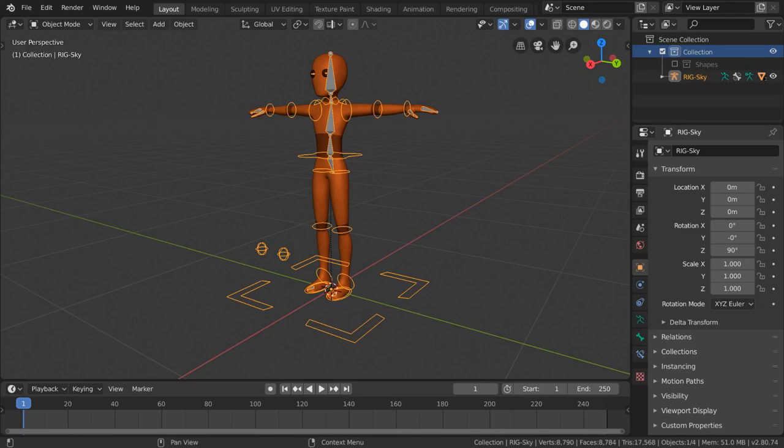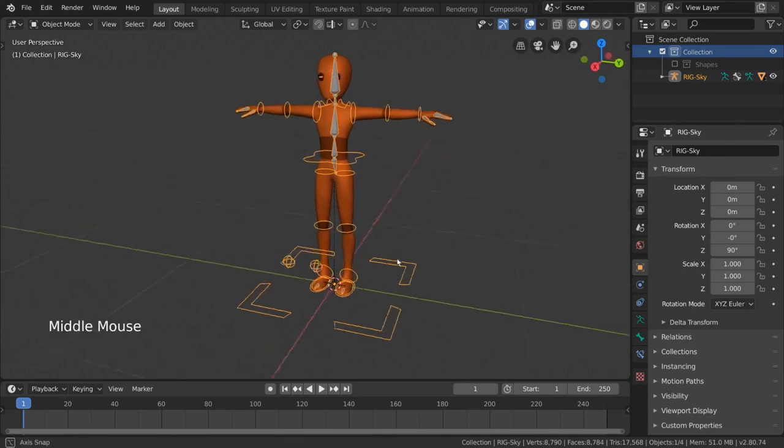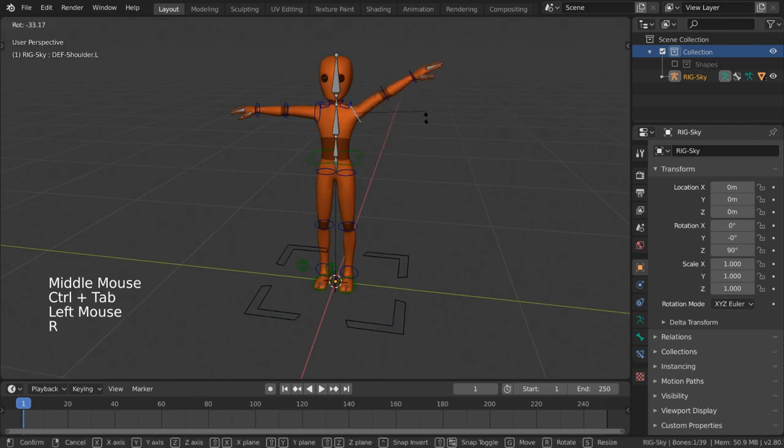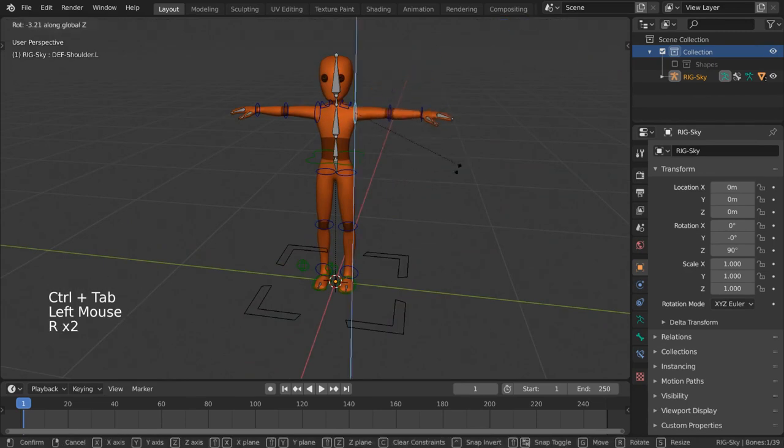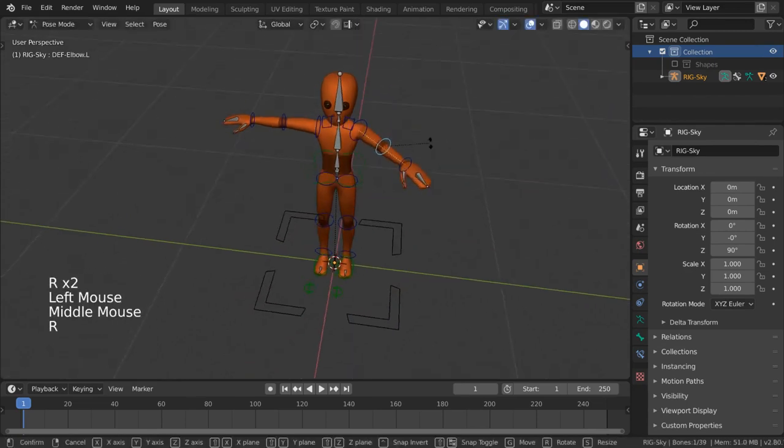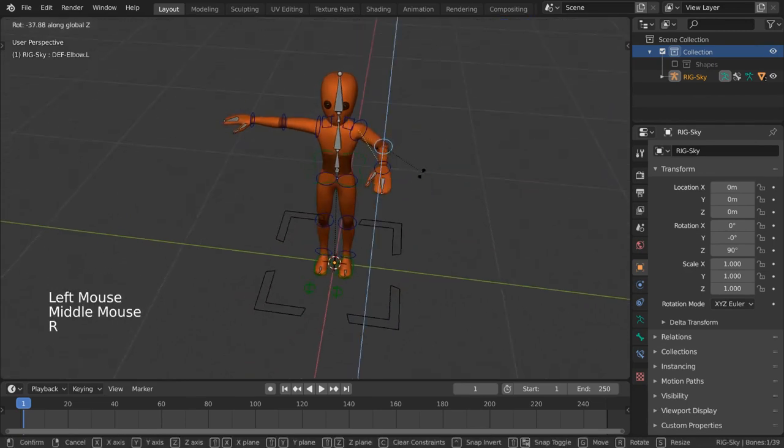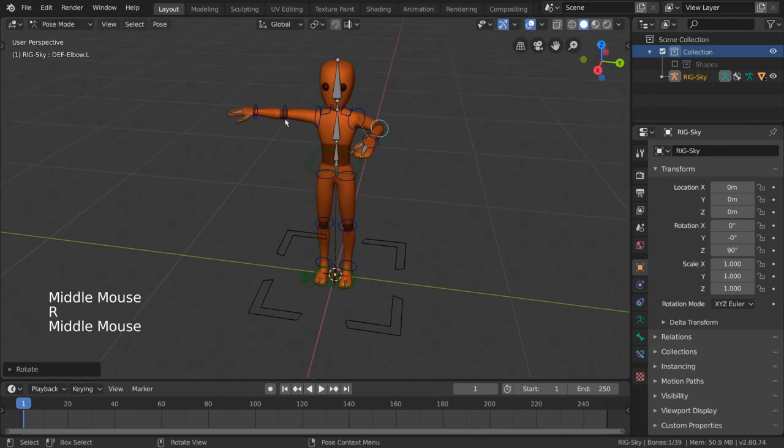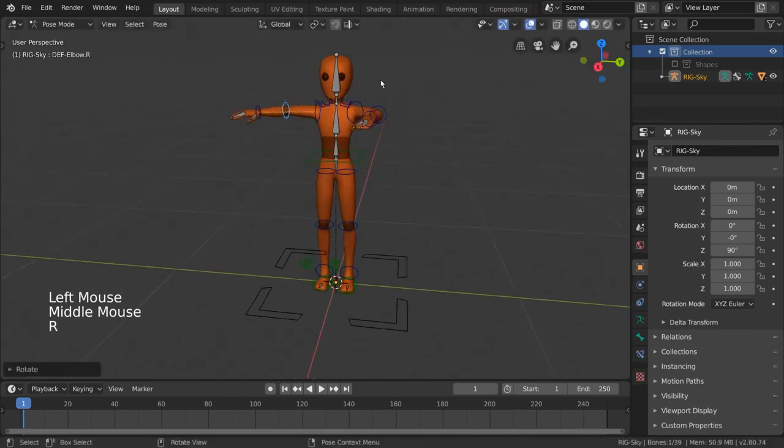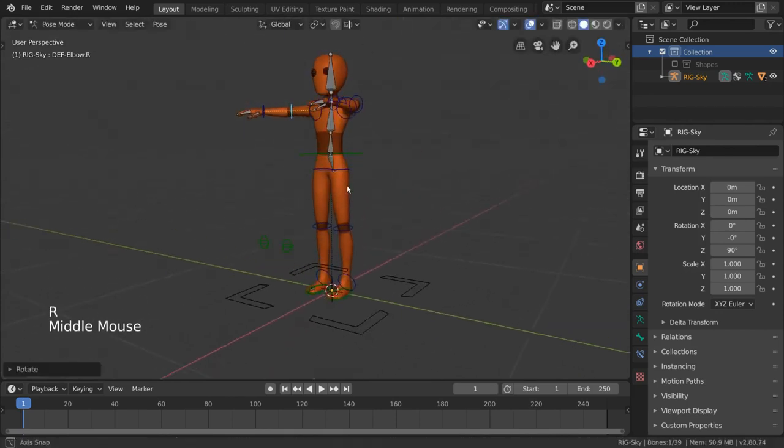Armatures are the foundation of what animators use to animate their characters. They are also known as rigs or skeletons, and like skeletons, armature objects are made up of bones. Bones are the individually moving parts of a skeleton or armature that dictate where and how the skeleton can move, just like real bones in a real skeleton.